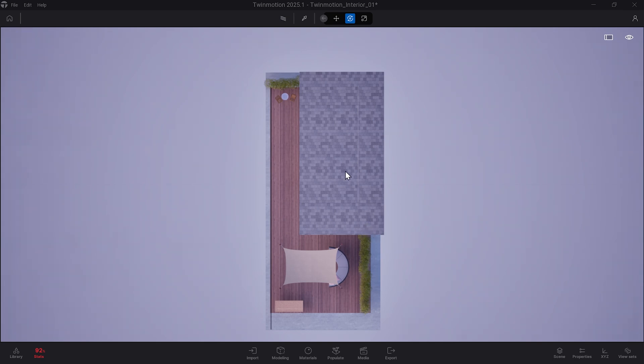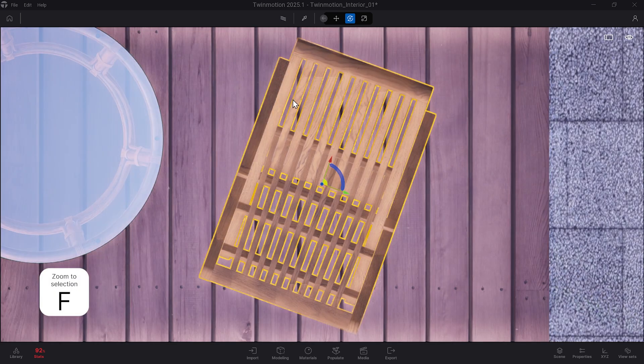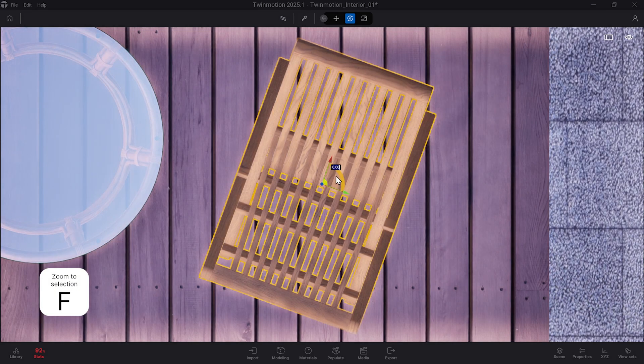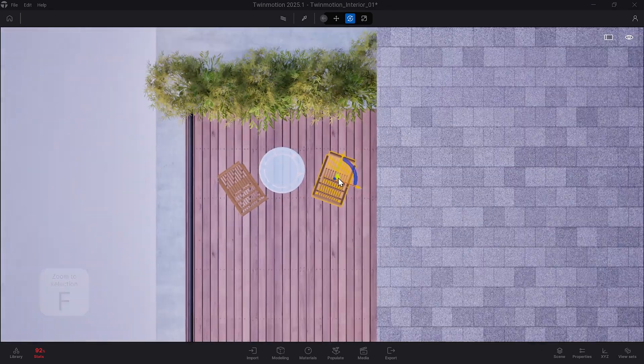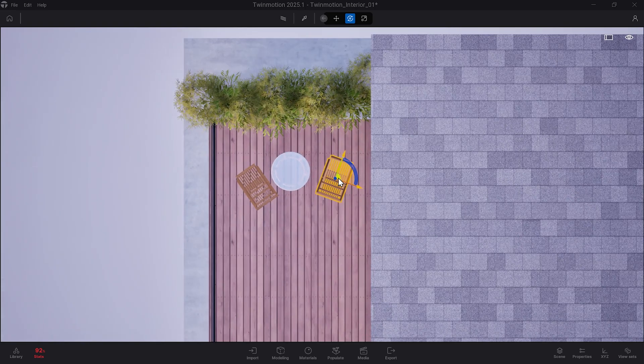In combination with the switching of orthographic views, you can use F on your keyboard, which will zoom the viewport to the asset you have selected.